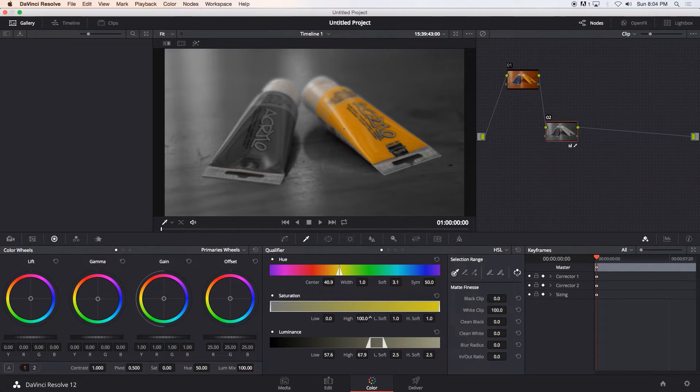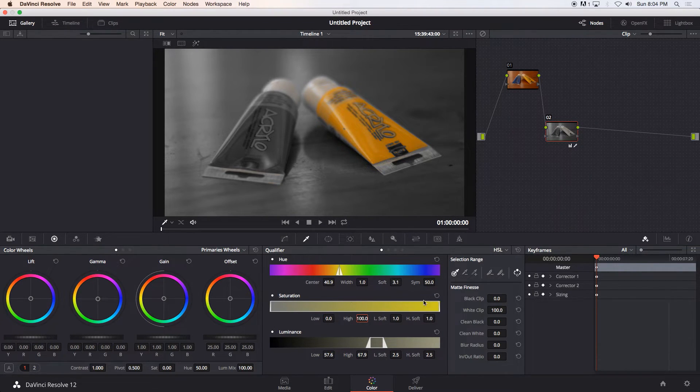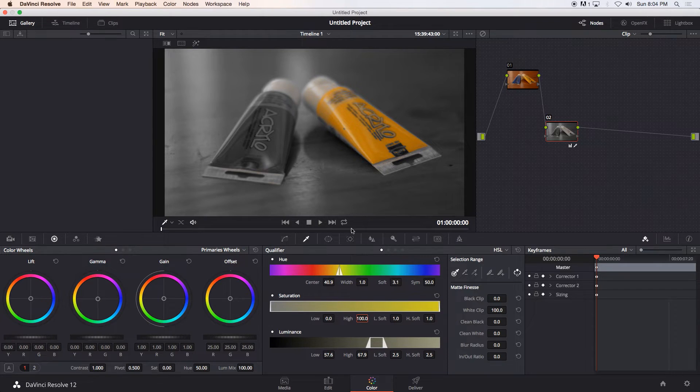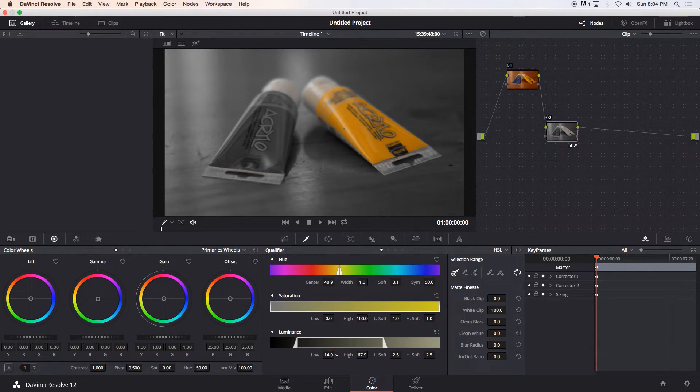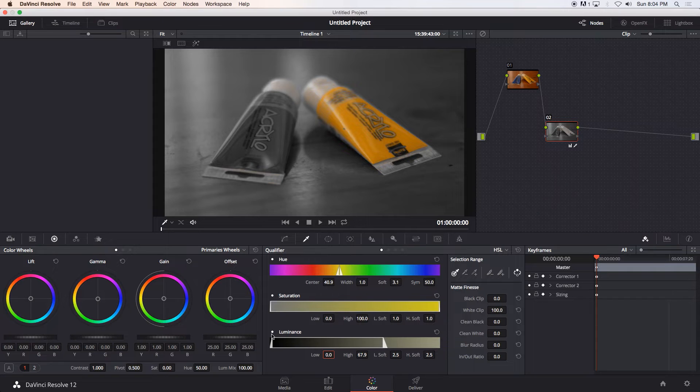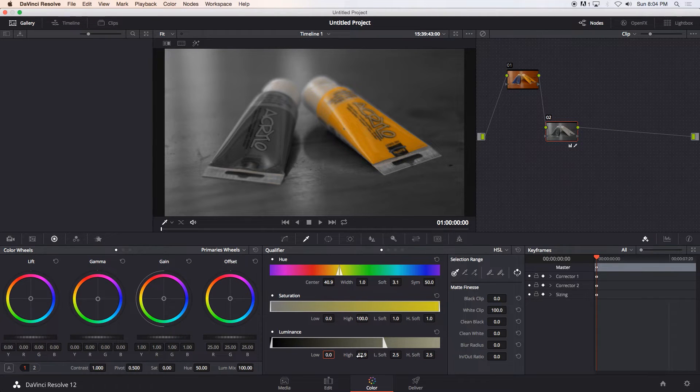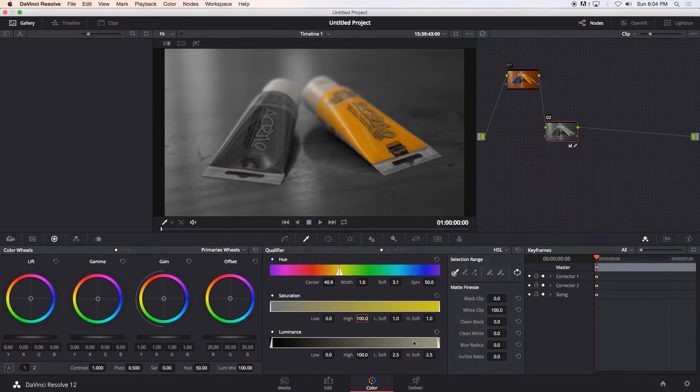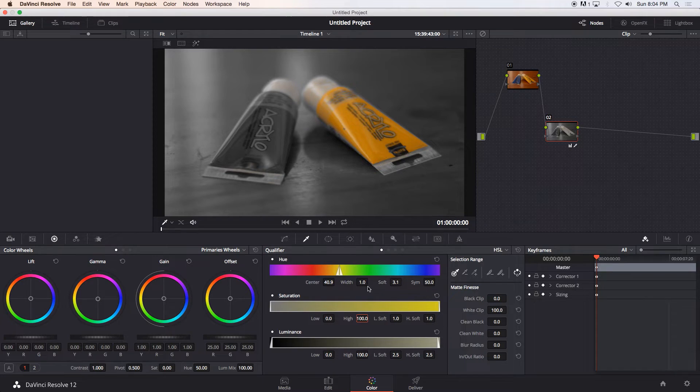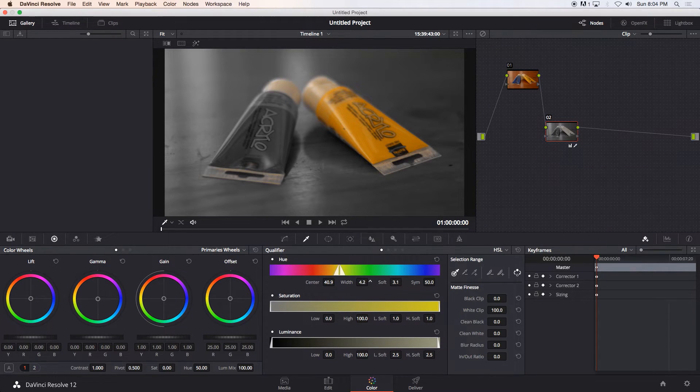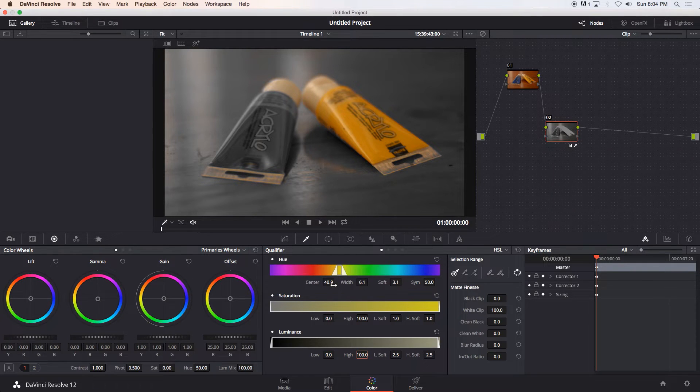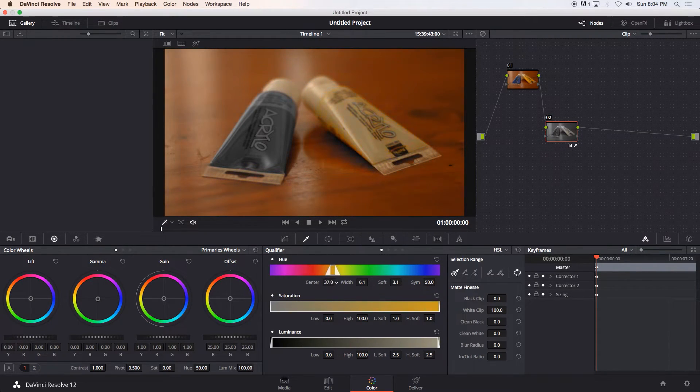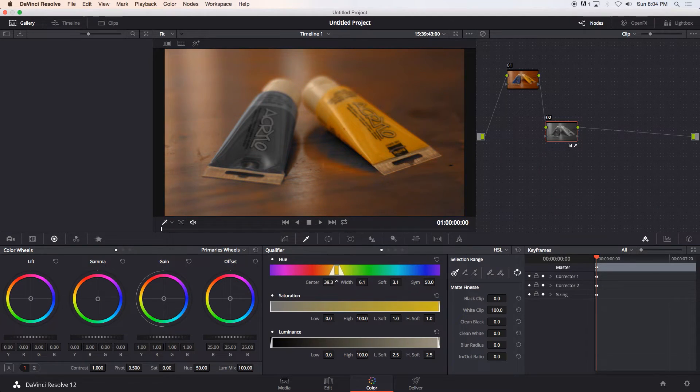and the same with the luminance. I'm just going to change this low value all the way down so that we're selecting the darker yellows and then also the higher yellows. Okay and then I'm going to change the width of the hue so I'm just going to expand that a bit and you can see that it's starting to select some of the whites as well